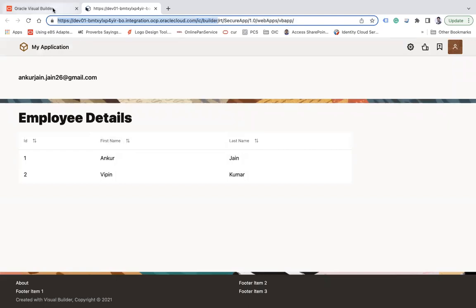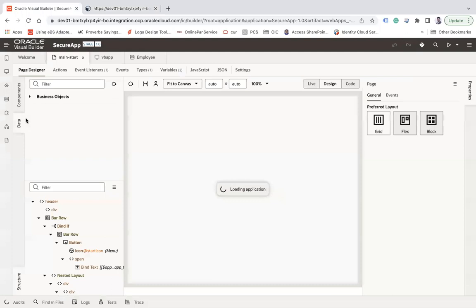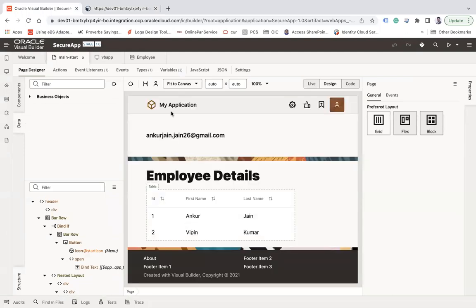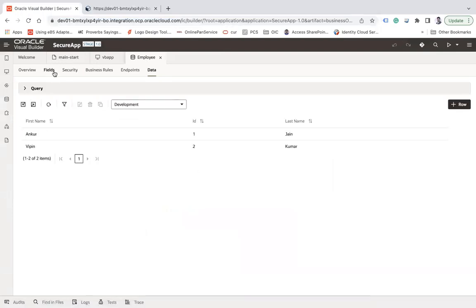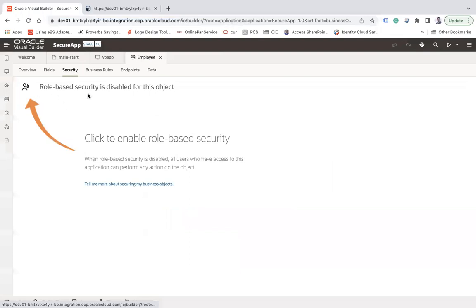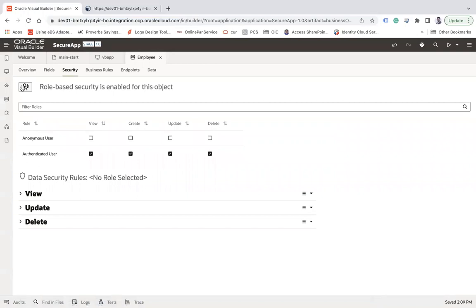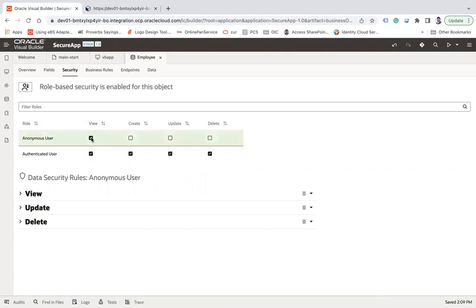Now let me enable anonymous access for business objects. Open the application, go to the Business Object, go to Security, and enable the 'All Base Security' option. By default, Visual Builder creates two authenticated roles: 'Authenticated User' and 'Anonymous User'. To let anonymous users view the data, check the 'Anonymous User' option for read access. If you also want anonymous users to create, update, or delete records, enable the corresponding options.